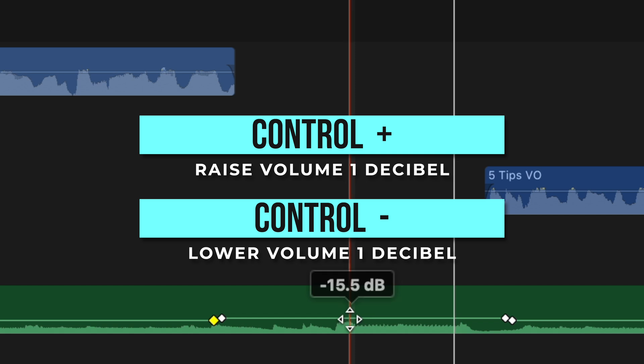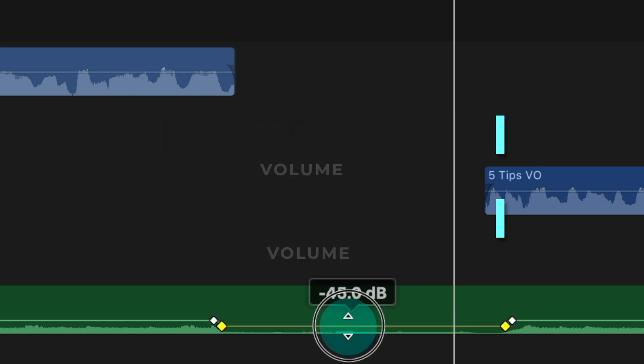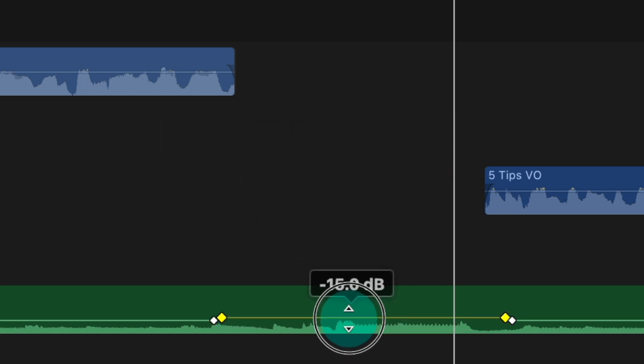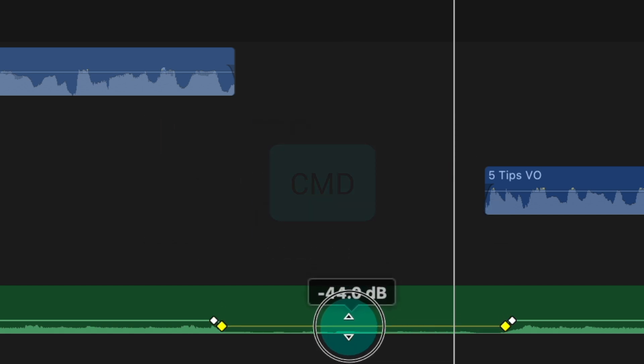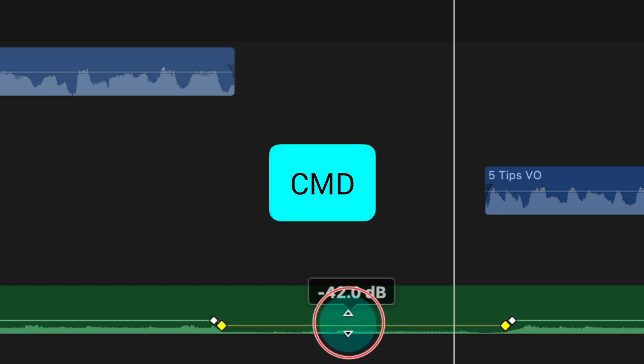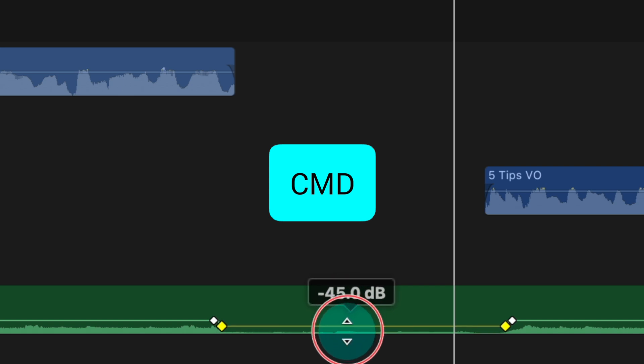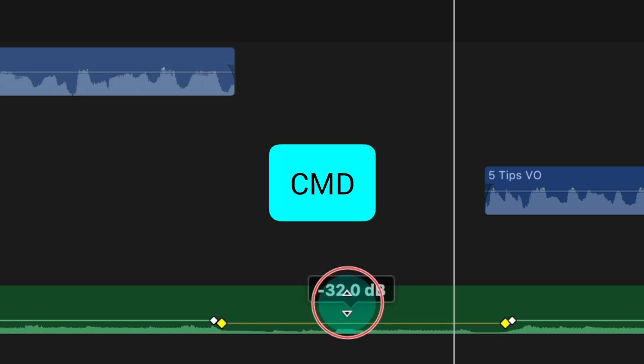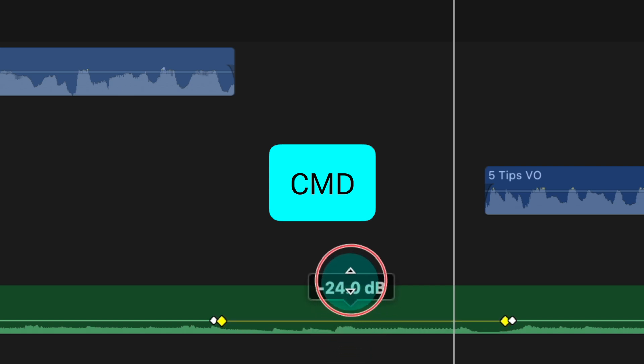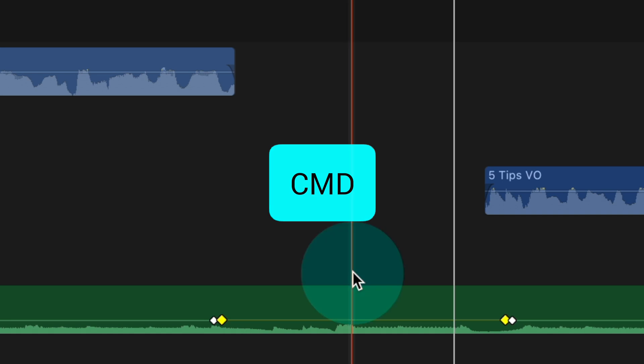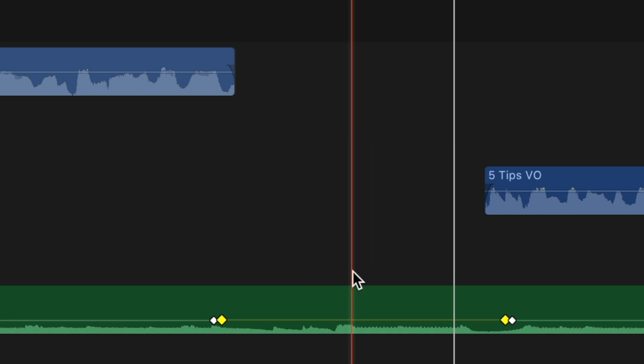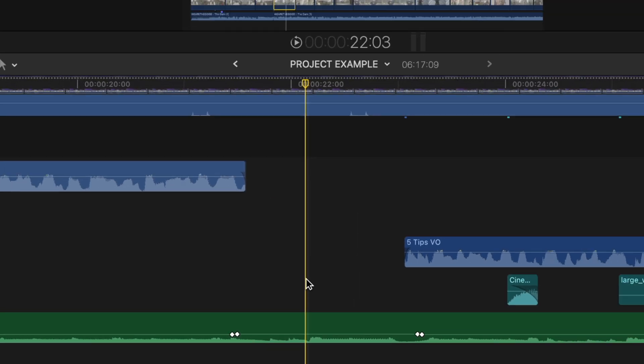You can also just drag down the volume this way as you may know, and for a more gradual adjustment, hold down command while you drag so you're not raising and lowering the volume like 20 decibels so easily. Likewise,